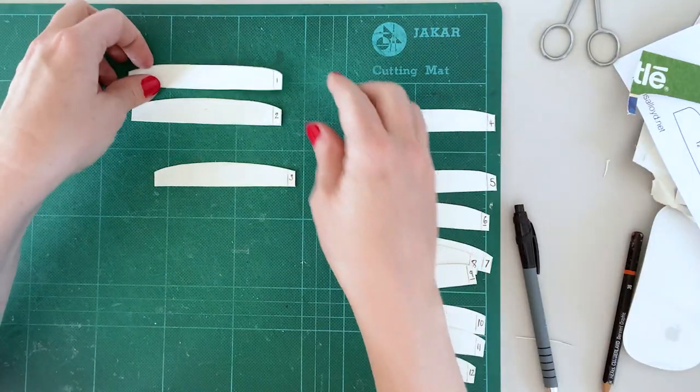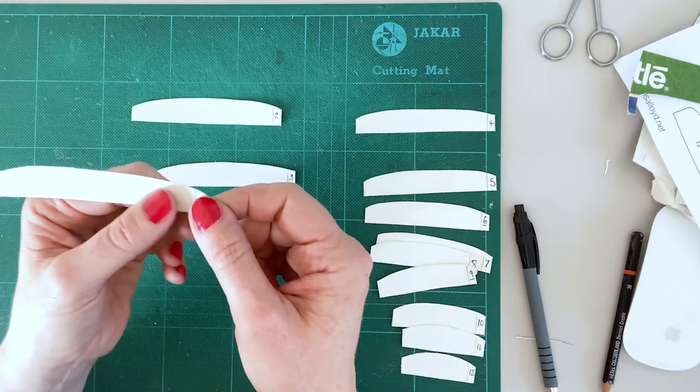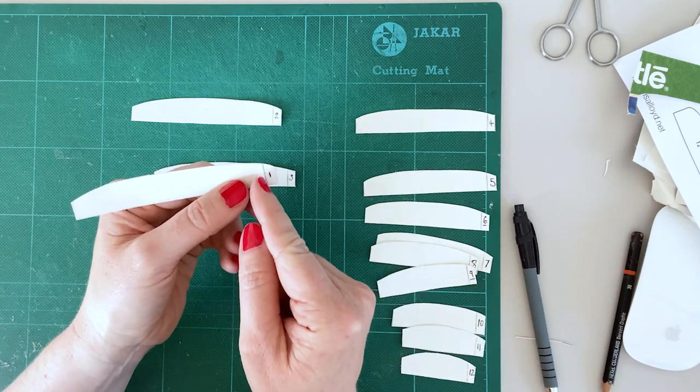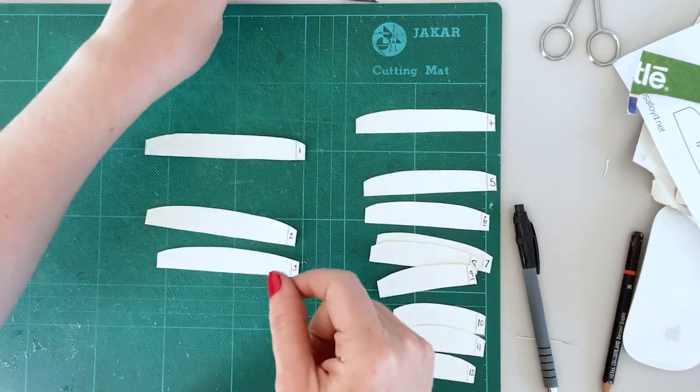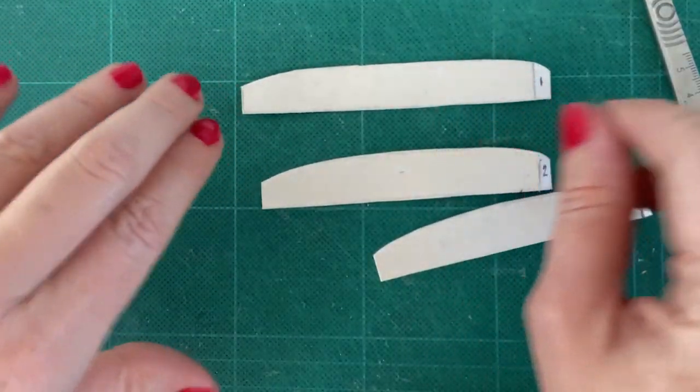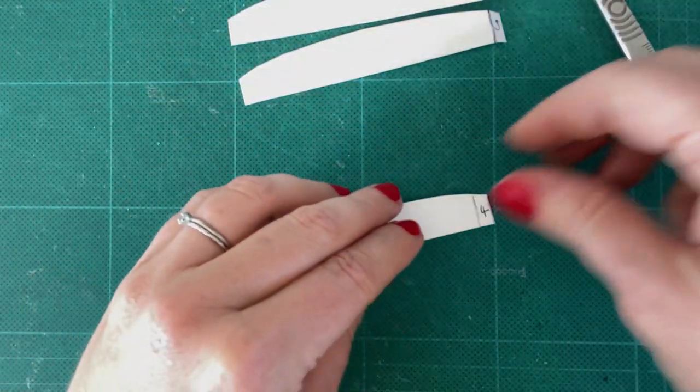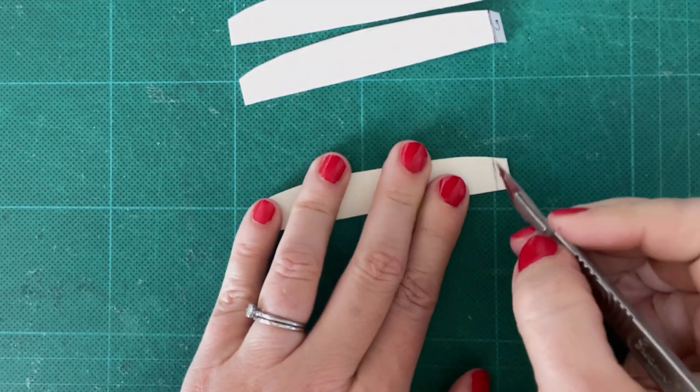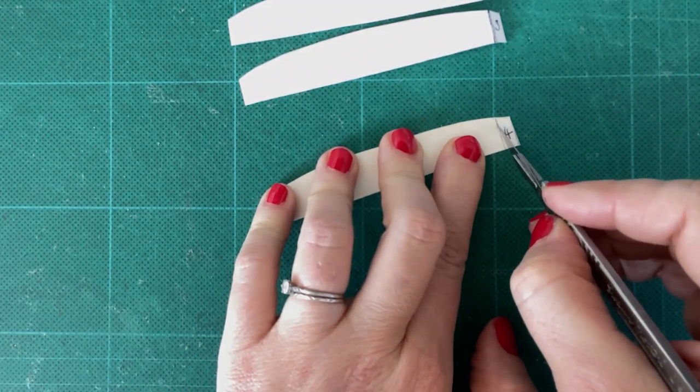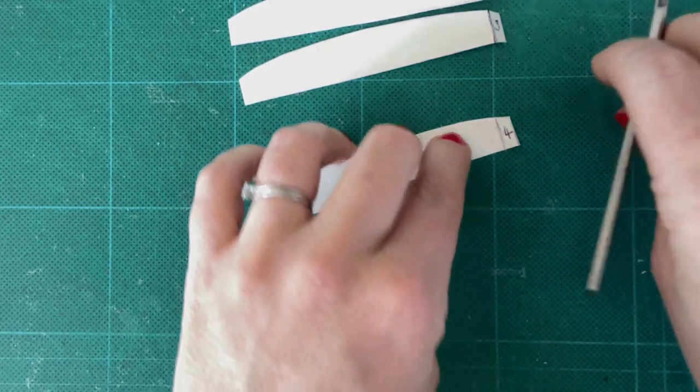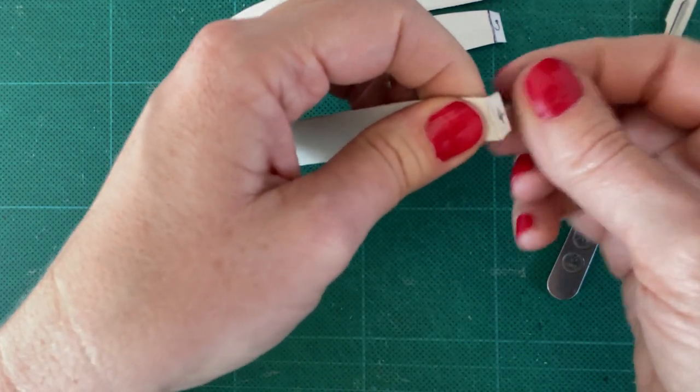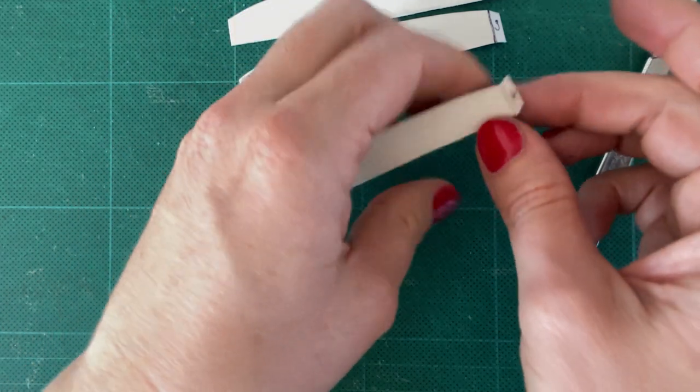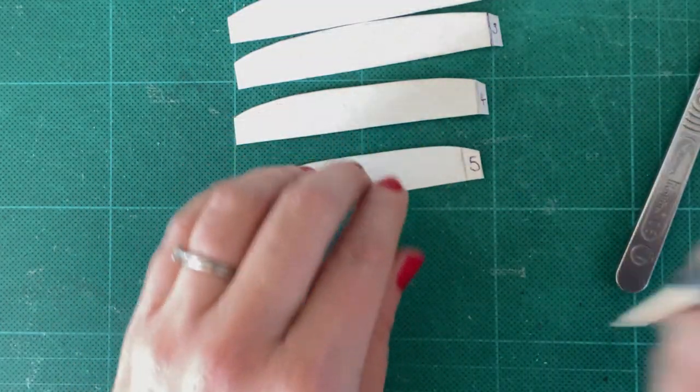Cut along the straight edge. Now this line here is super important. This is where we're going to do our gluing. And what we need to do is scoring. There are lots of different ways to do scoring. So one way is with a scalpel, but what you do is you can cut too far through. The other way to do it is with a pen.